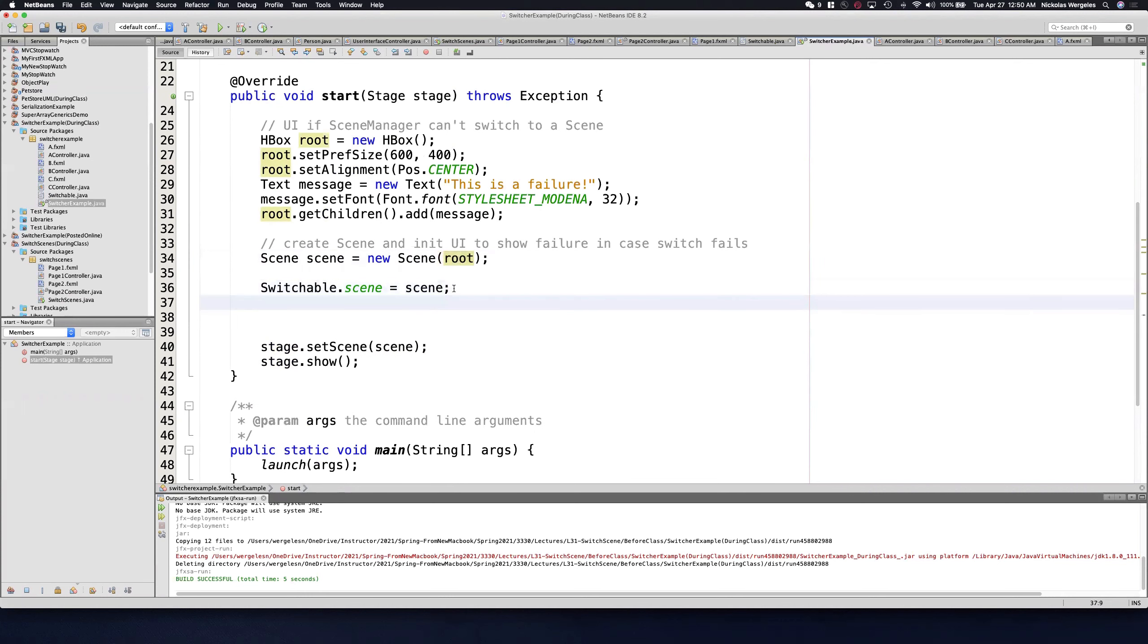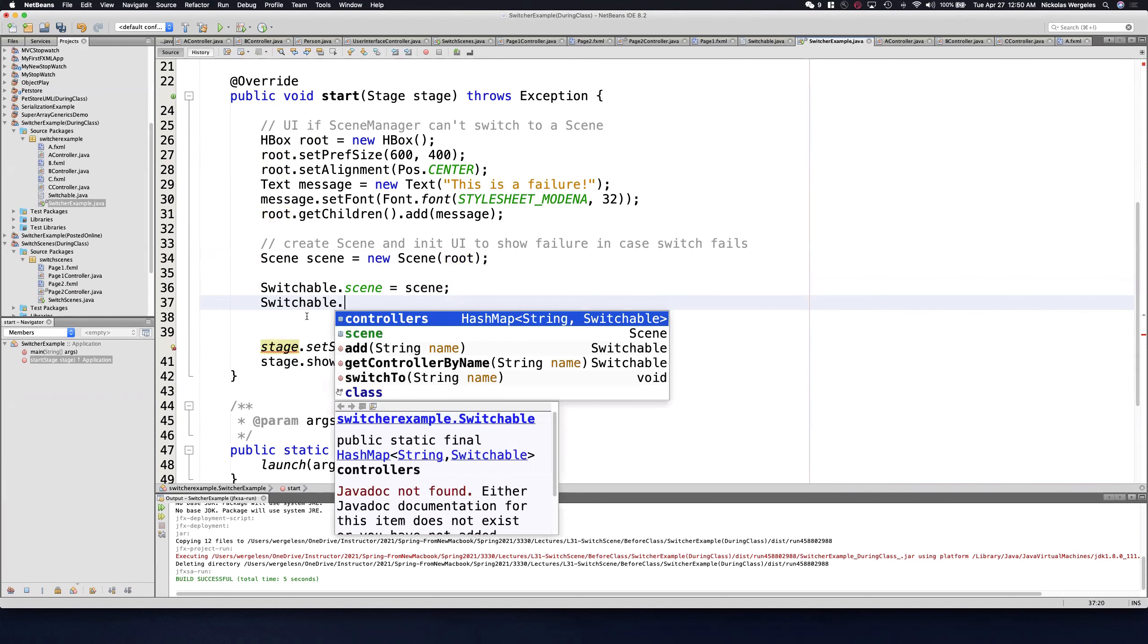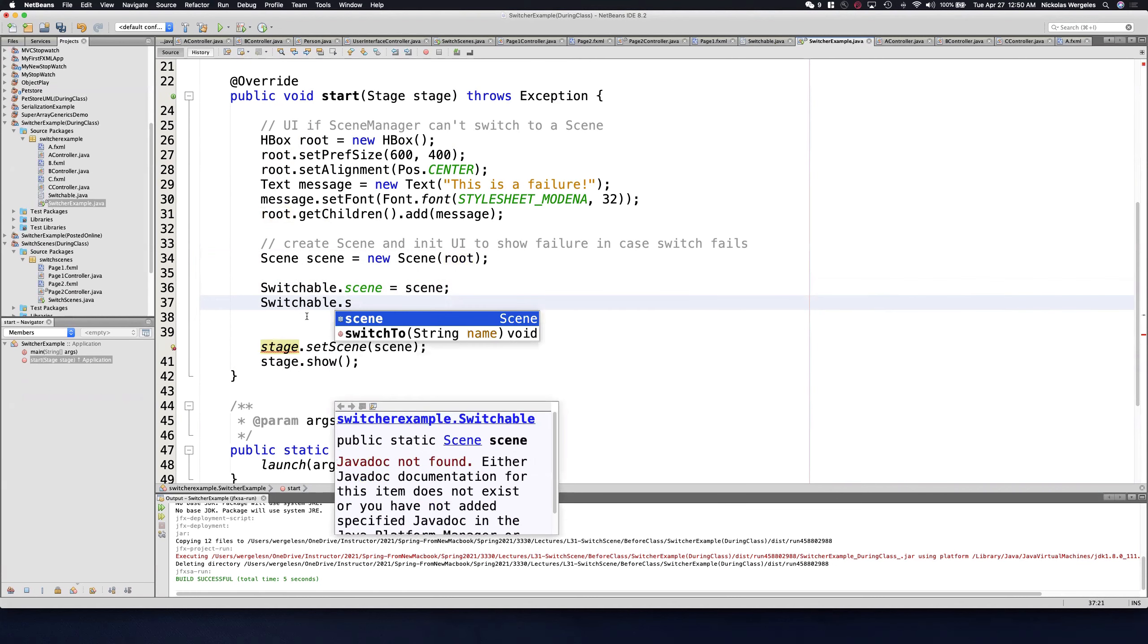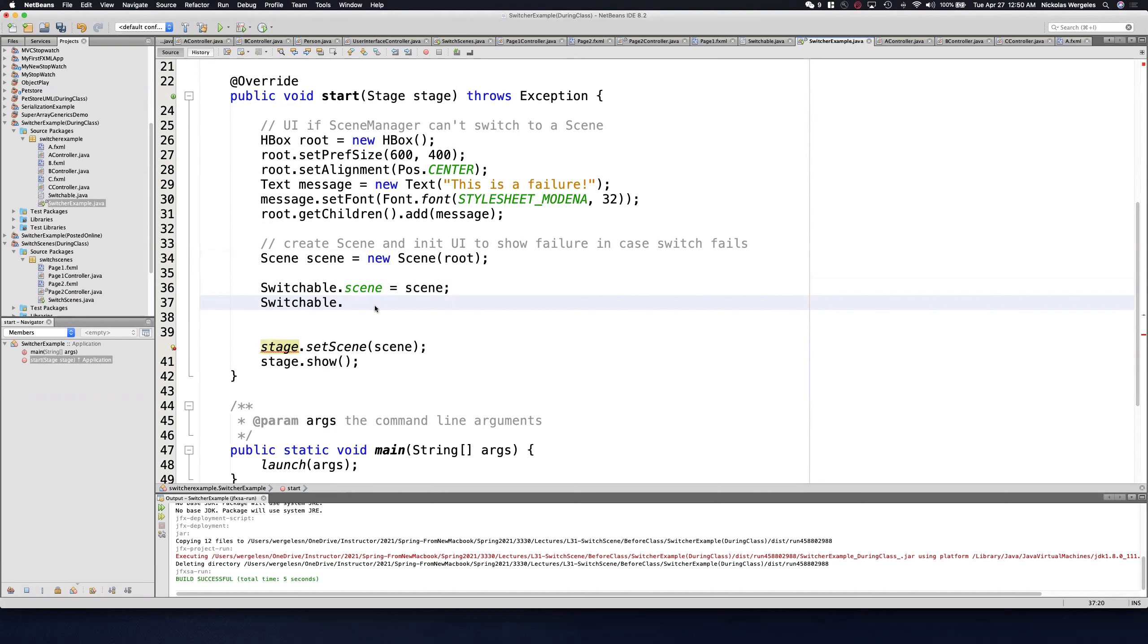And then which one do I want to load? I don't really need these anymore. I need to show the stage, but I'm going to use the switch to method from now on. I'll call switchable and say switch to. Notice how I don't need to create an object because it's a static method.